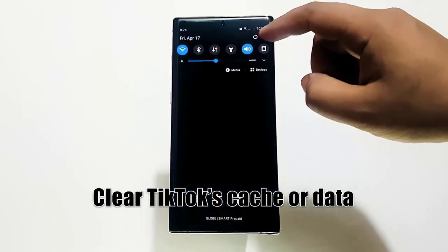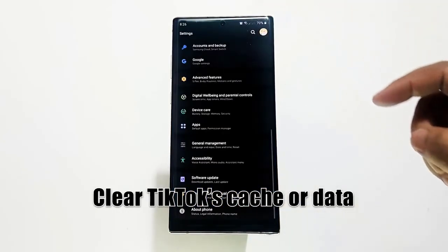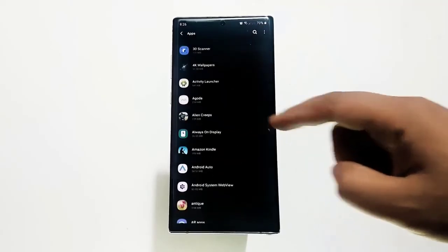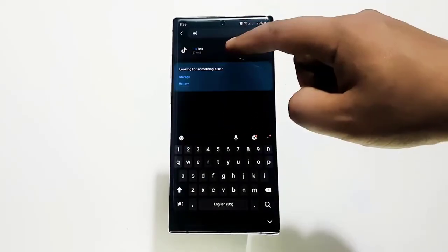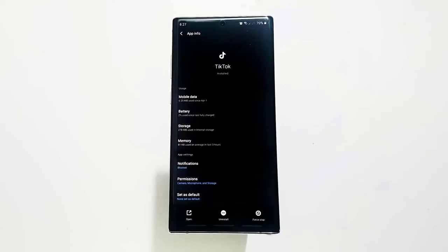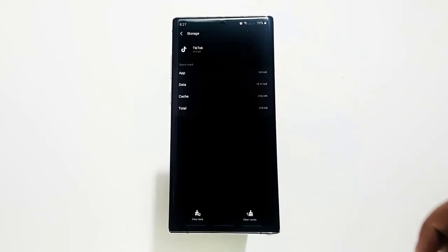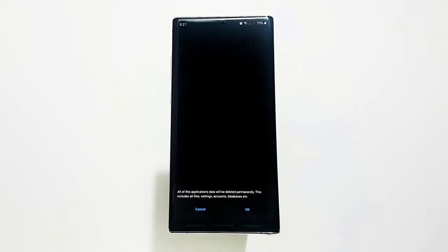Next, clear TikTok cache or data. Some app problems have nothing to do with coding or server issues at all. Corrupted app cache or outdated data may cause TikTok to crash. Try deleting the app's cache first and see if that will fix the problem. Should nothing improve, you can follow it up by deleting the app's data. This will clear your credentials from the app and restore it to its factory state. You will need to sign in again after clearing an app's data.